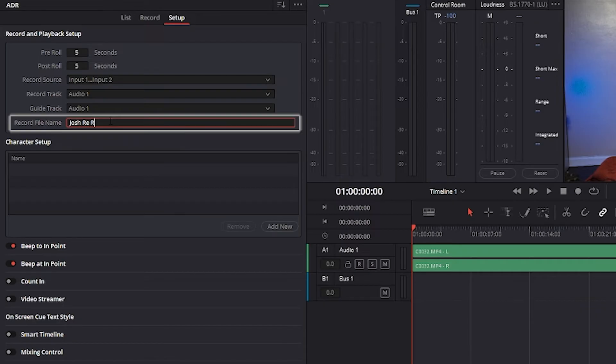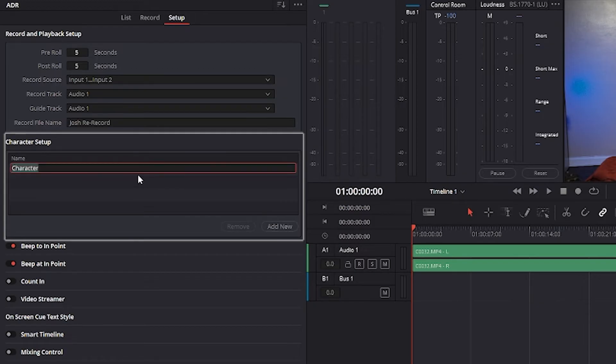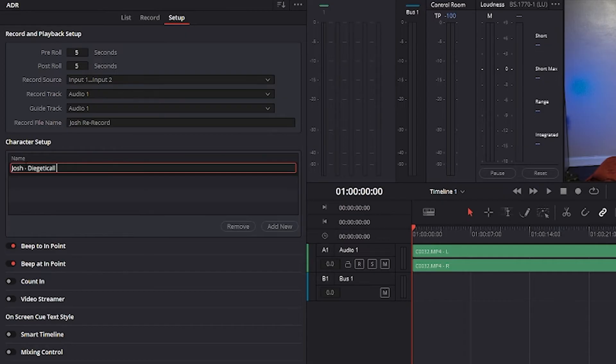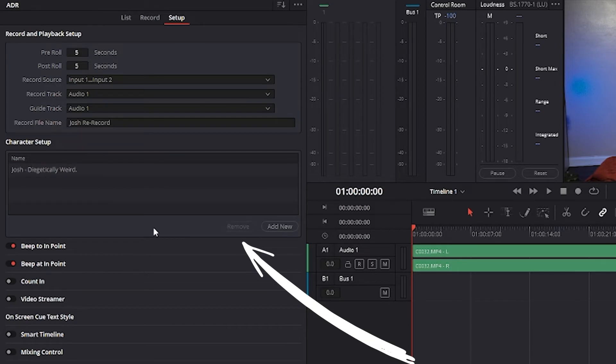The record file name is a text entry field that lets you provide a name for the audio files being recorded. The character setup panel is a list for adding the names of all the characters that have dialogue cues you'll be re-recording. An add new button lets you add additional names to this list, while a remove button lets you delete names that you no longer need.